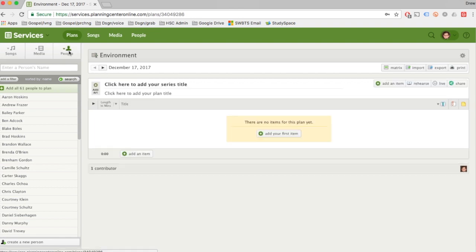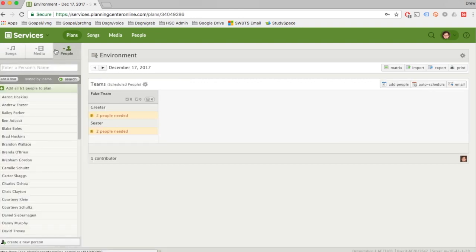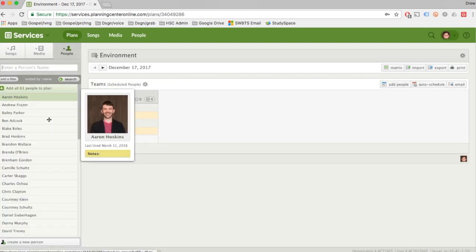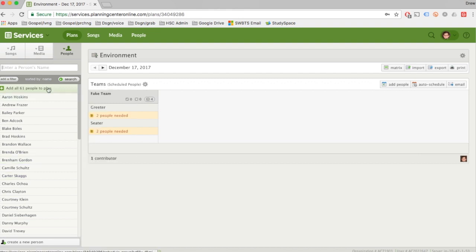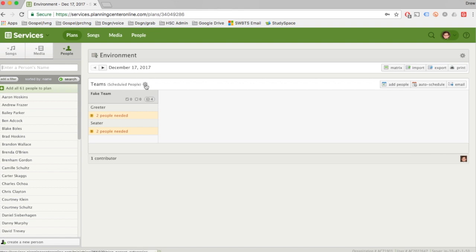We're going to click People right here. When I hit People, it's also going to bring this up: Team, Schedule, People, and this little gear icon. You want to click that because that's going to help you edit teams.